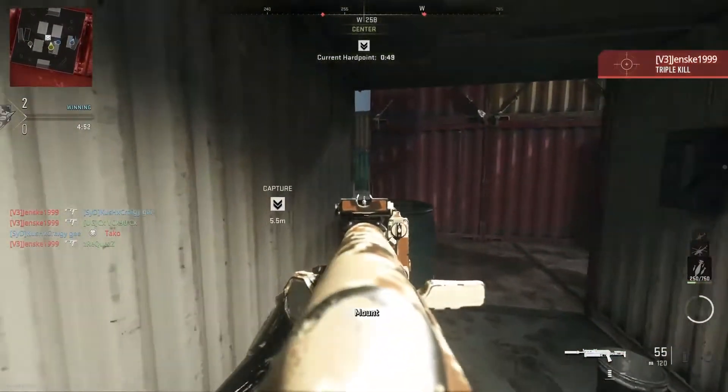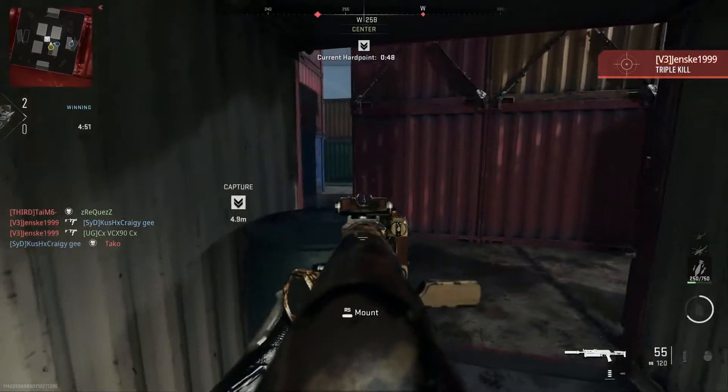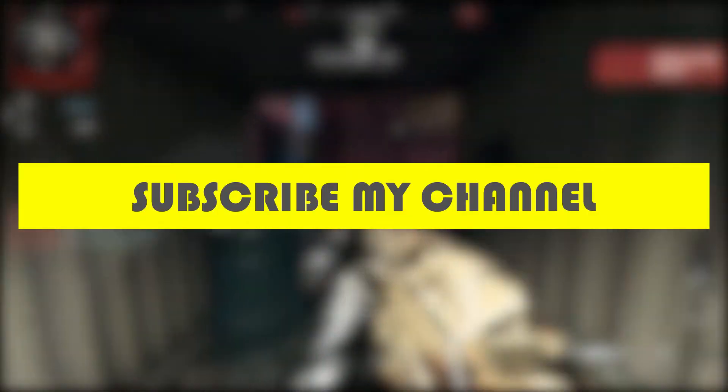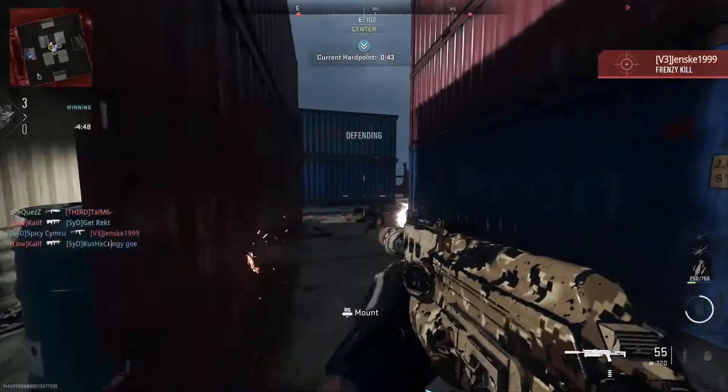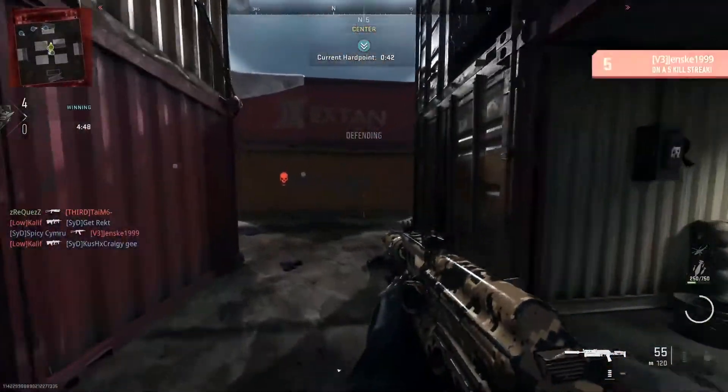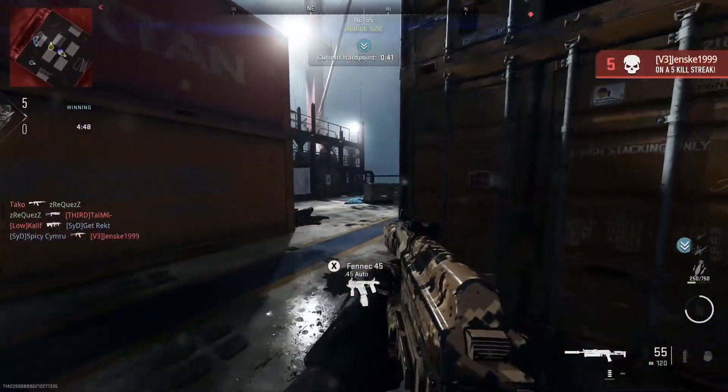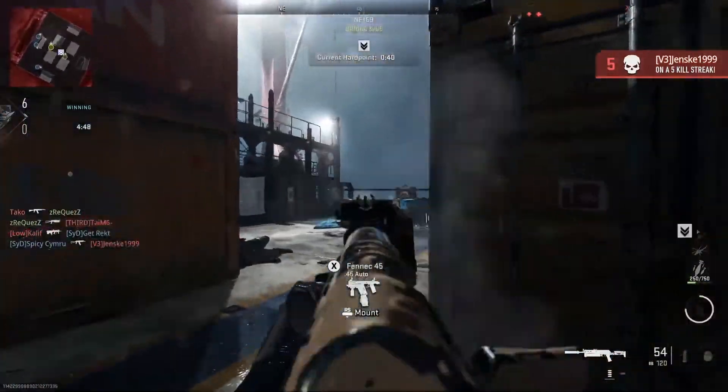if you're new to my channel, make sure to subscribe for more gaming error videos. So now without any further ado, let's fix this problem.